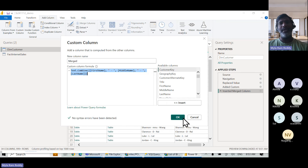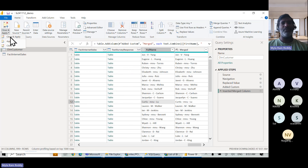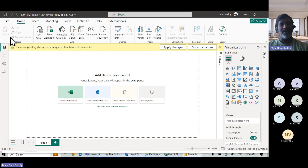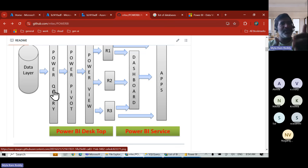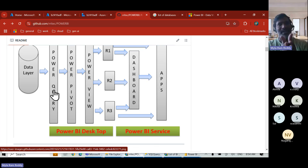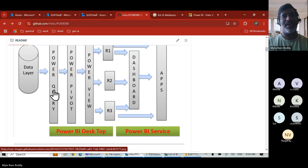The system may write a different function than what you know — and that's actually better, because the system writes what is optimal for performance. There may be a difference: you might write a formula that hampers performance, but the system writes one that considers performance and takes less time. You can also integrate machine learning platforms here very easily. Now I'm closing Power Query — Power Query is completed.